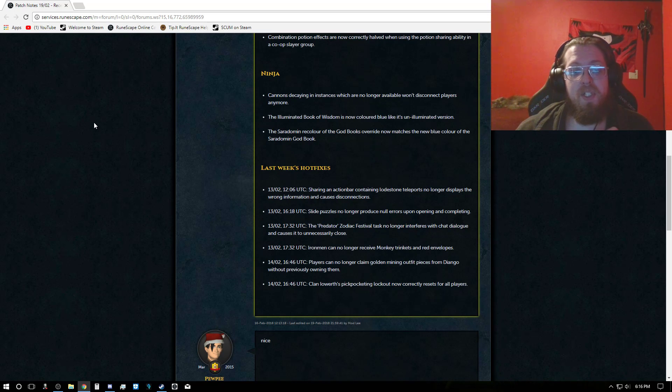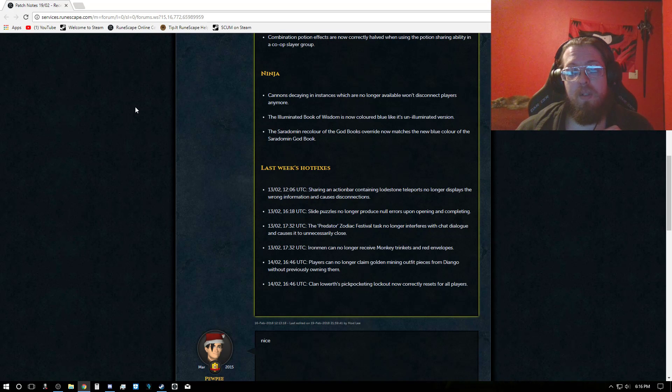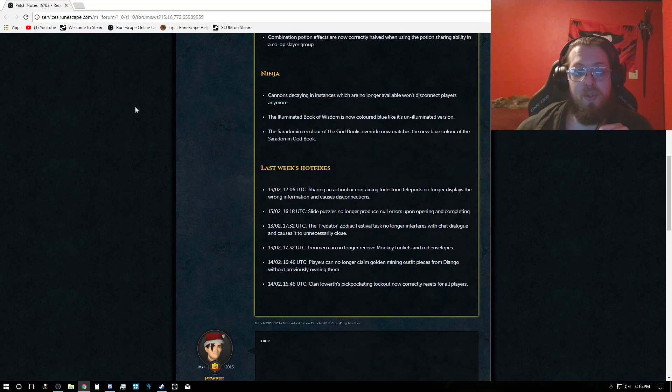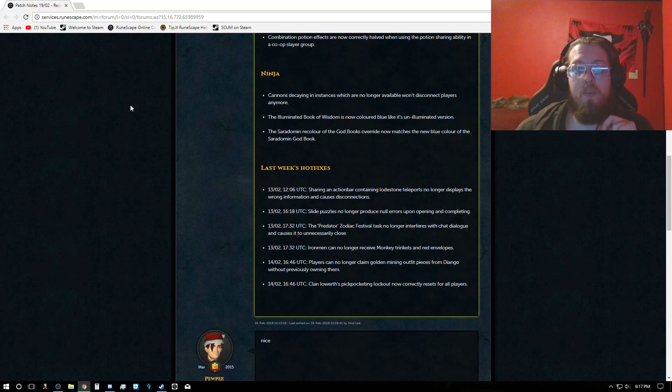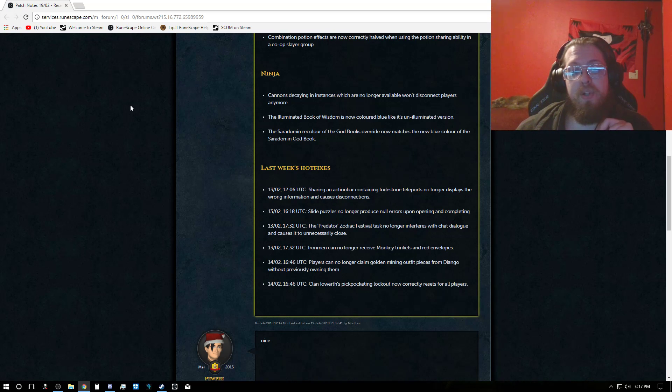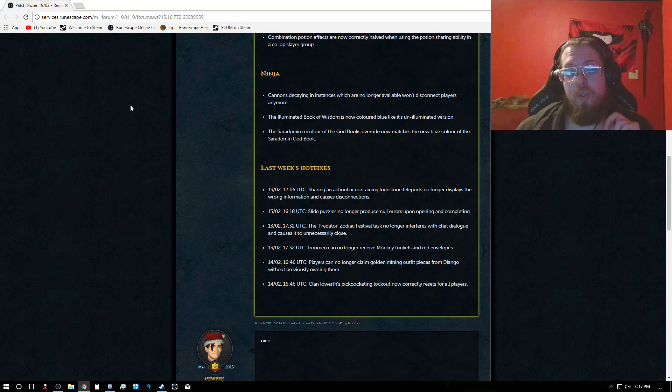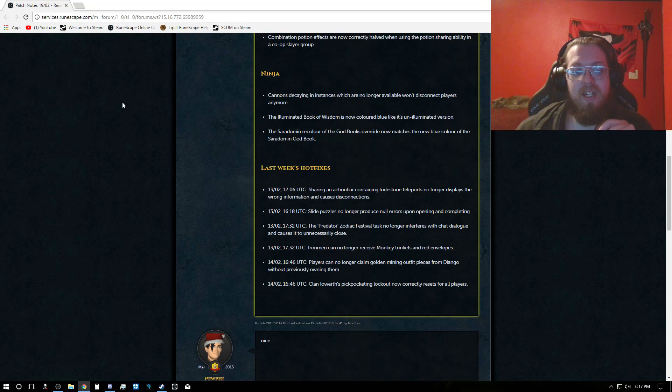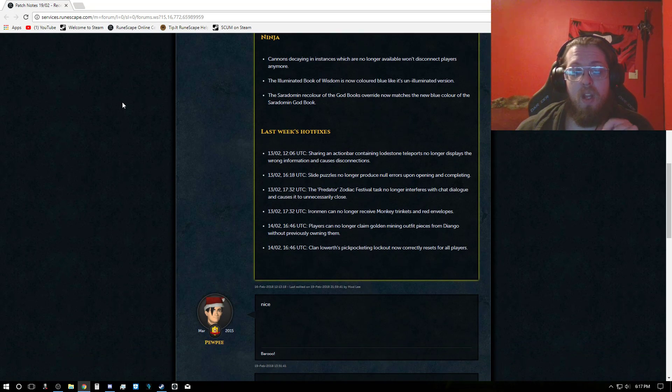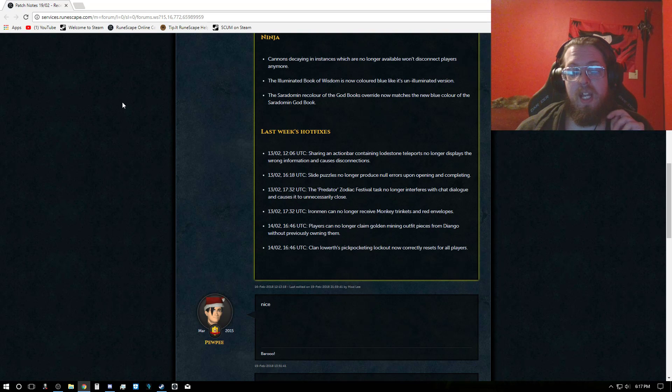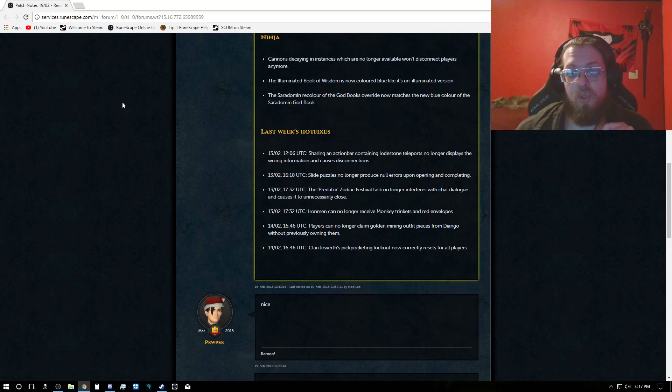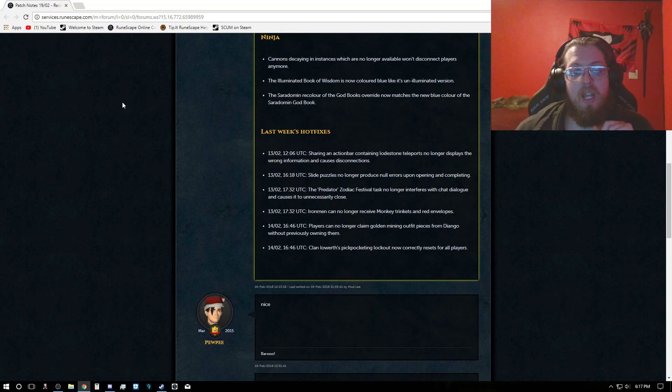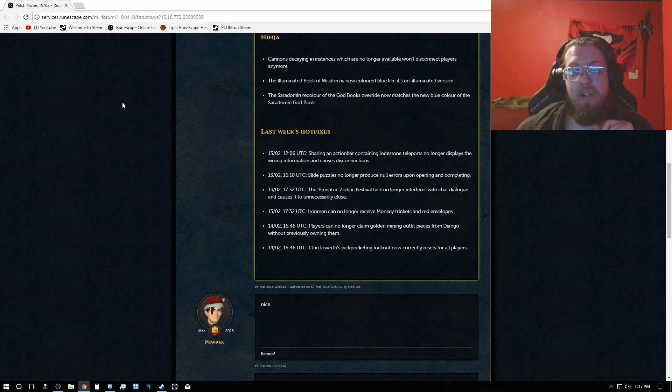And last week's hotfixes, sharing an action bar containing a lodestone teleport no longer displays the wrong information and causes disconnects. Slide puzzles no longer produce null errors upon opening and completing. The Predator Zodiac Festival event no longer interferes with chat dialogue and causes it to unnecessarily close. Ironmen can no longer receive monkey trinkets and red envelopes. Players can no longer claim gold mining outfit pieces from Diango without previously owning them. And Clan Iwer's pickpocketing lockout now correctly resets for all players.